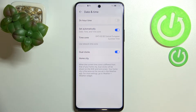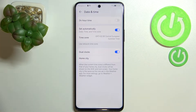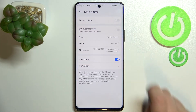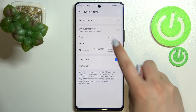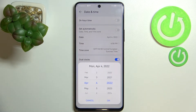Under it we've got the Date and Time options. Right now we are using automatic date and time, but if you'd like to set them manually, you have to turn off this option, and as you can see the date and time options will simply appear.